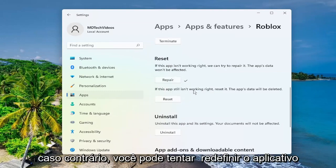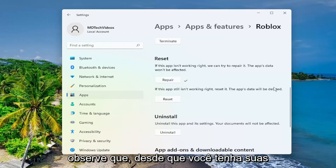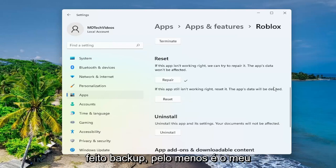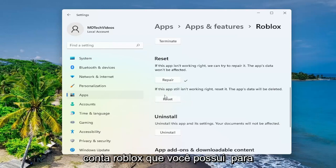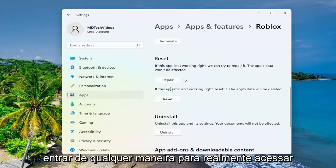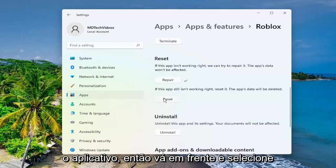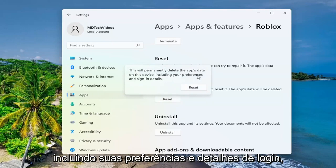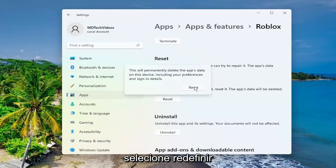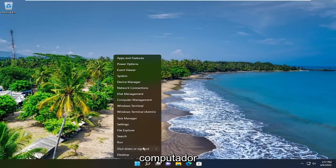If not, you can attempt to reset the app. The app's data will be deleted. Please note that as long as you have your sign-in credentials, it should still be backed up — at least that's my understanding. It's just resetting the Windows application; it's not resetting your Roblox account, which you have to sign into anyway in order to actually access the application. So go ahead and select the 'Reset' button. This will permanently delete the app's data on this device, including your preferences and sign-in details. Select 'Reset', and then once that is done, go ahead and close out of here and restart your computer.